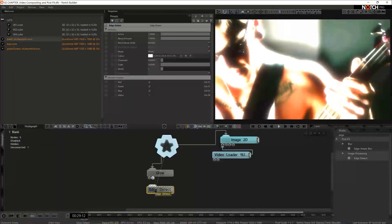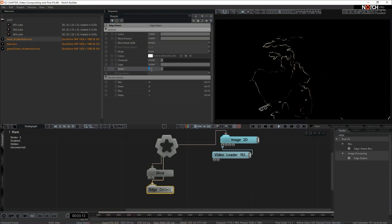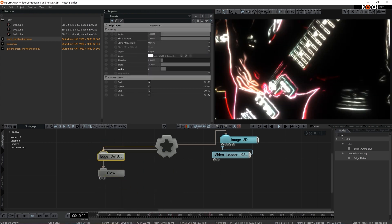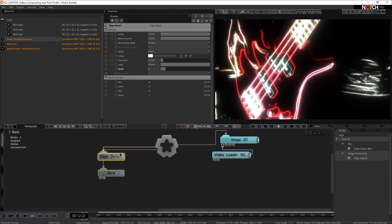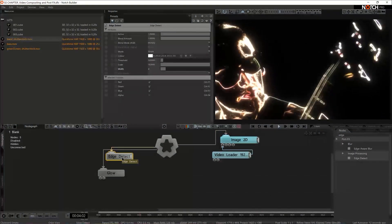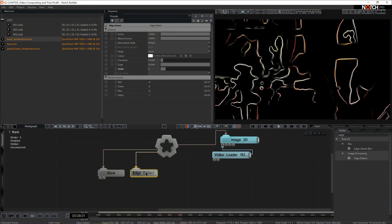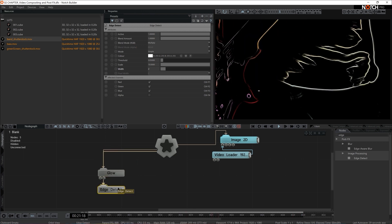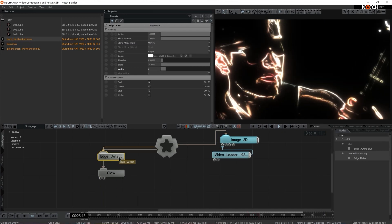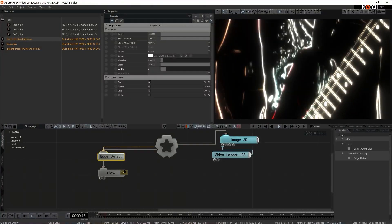I'm going to go for edge detect. Let's make our edge detect a little bit wider — in the width property I'm going to set 2. Now notice what happens if I change the positional values of these two nodes. Stacking order in Notch is very important — if Notch doesn't recognize the stacking order from top to bottom, it goes left to right. So by changing the positional values of our post effects, we can actually change the design of our setup quite significantly.